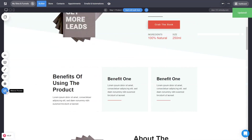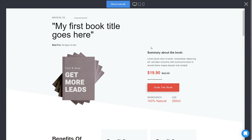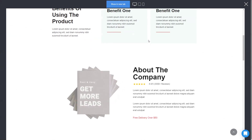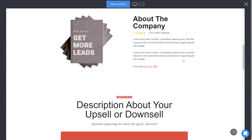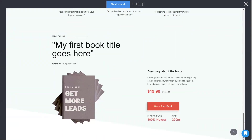Then you can preview your pages to see how they actually look — with all the different elements, animations, the new section that we added, and the bottom area at the end.